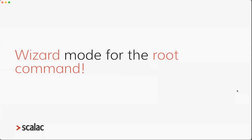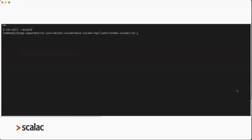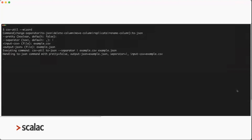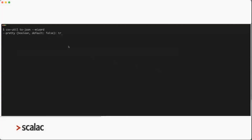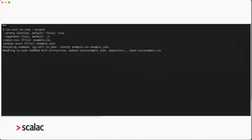There is also a newly added wizard mode. You can call your command with the wizard flag, and it will guide you — showing available subcommands, options, and arguments you need to provide. At the end, it shows you what command will be executed and the command actually gets executed. You can also use wizard with specific subcommands, which also works.